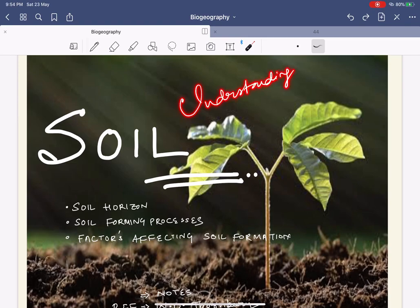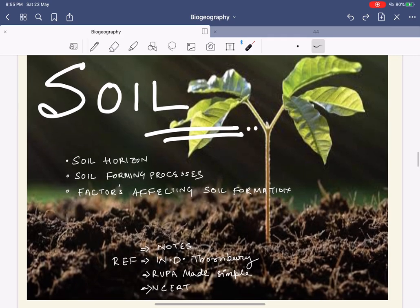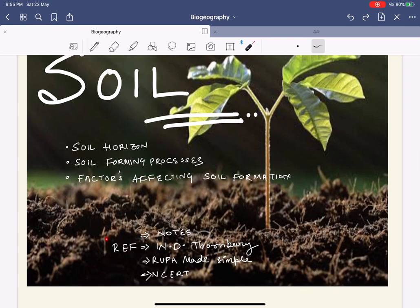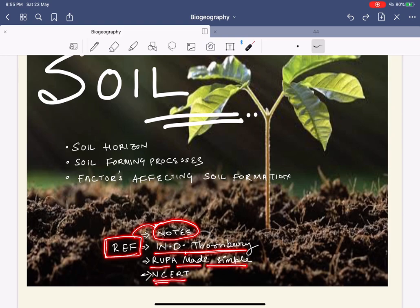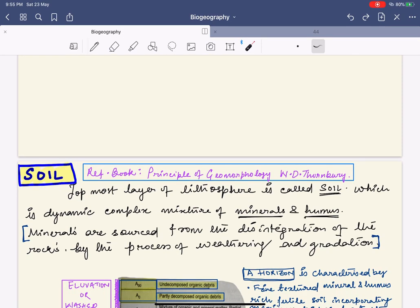Hello and welcome to today's class on understanding geography with diagrams. Today we'll be talking about soil. We have three topics to discuss: first is soil horizon, soil forming processes, and the factors affecting soil formation. References used include my own notes, the W.D. Thornbury book, Rupa Made Simple, and NCERT.